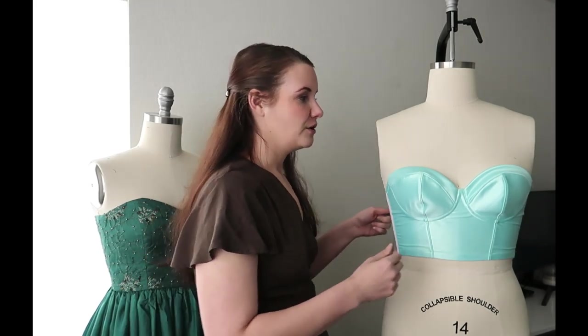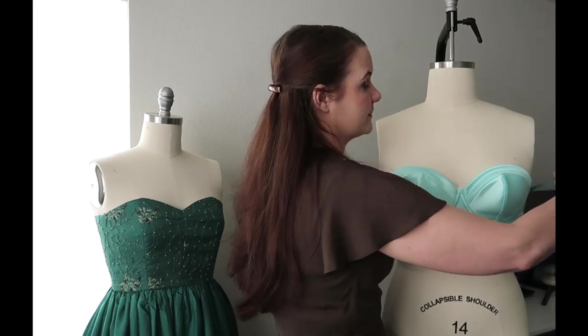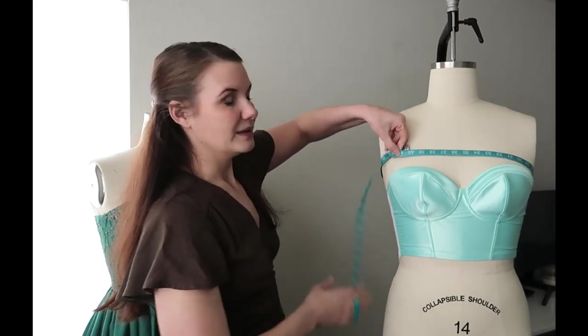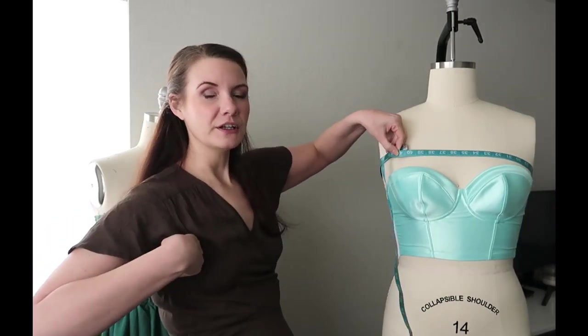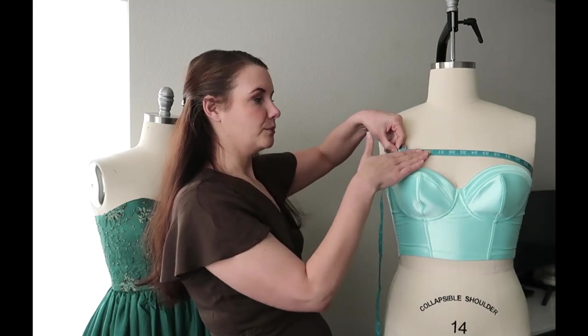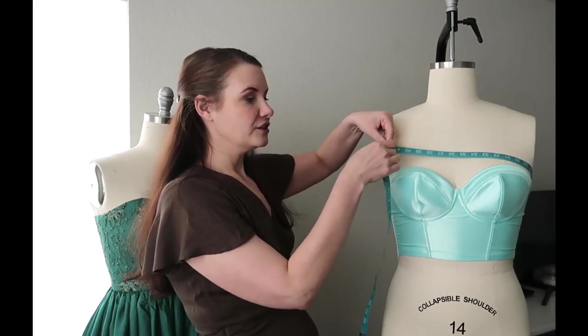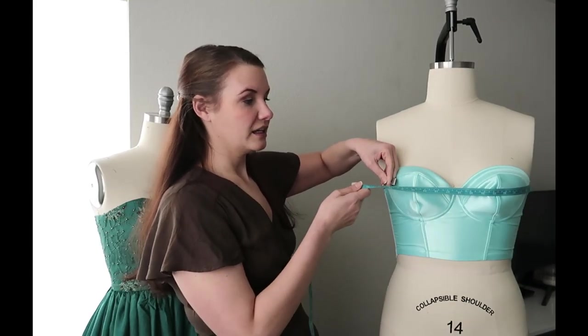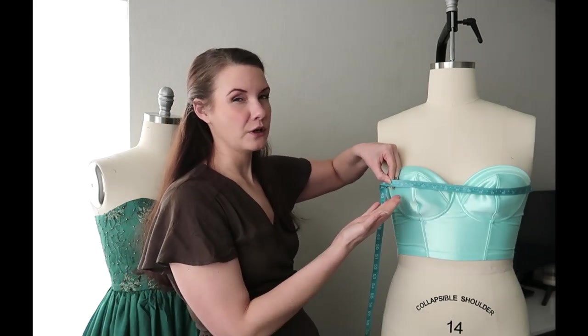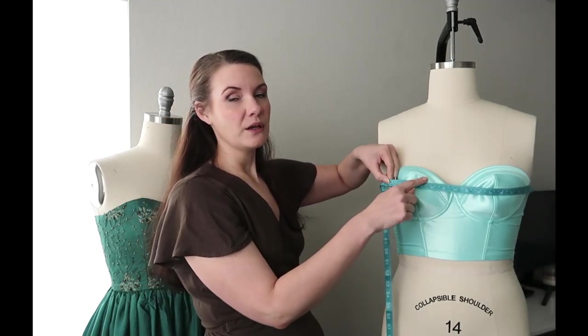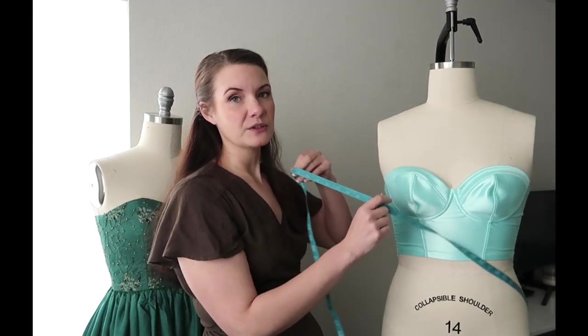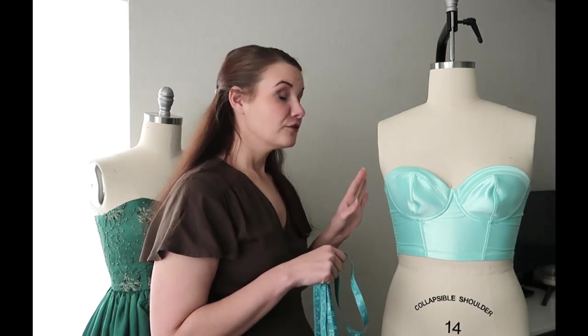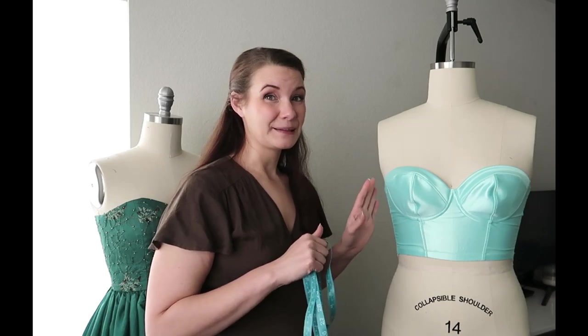The next two measurements you're going to need are for determining your cup size. You want to do your upper bust measurement—go underneath your arms and then up and over your bust tissue. Then do a full bust measurement around the fullest portion of your bust. The difference between those two numbers determines your cup size. If the difference is one inch, make an A; two inches, a B; three inches, a C, and so forth. I've chosen to make a 36B.